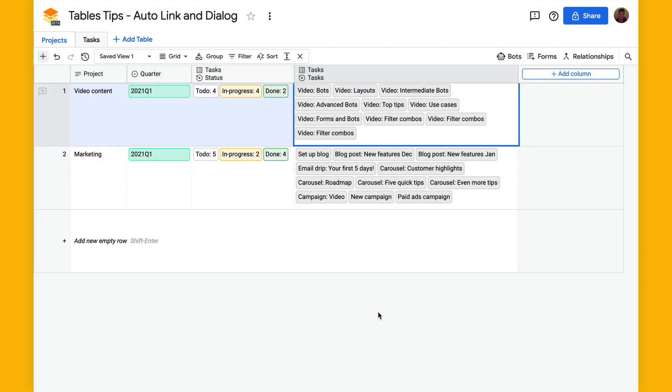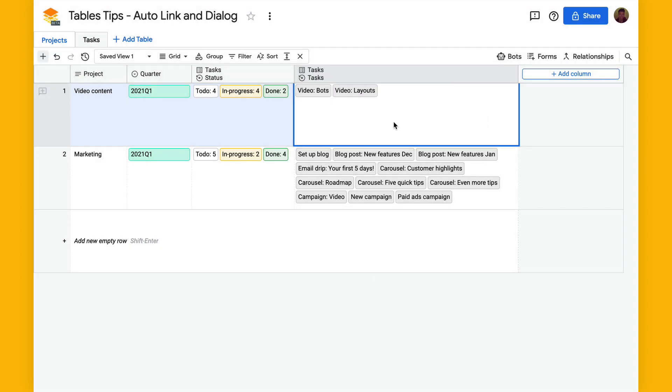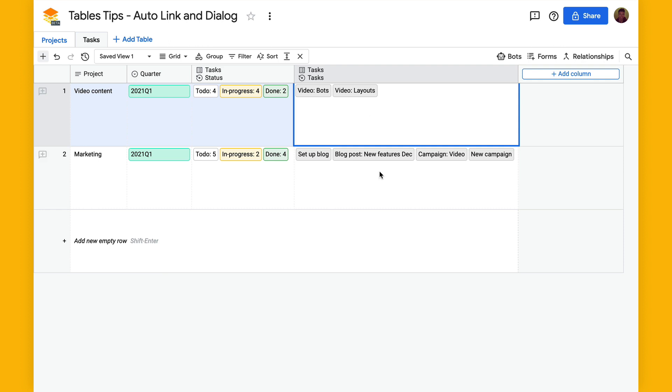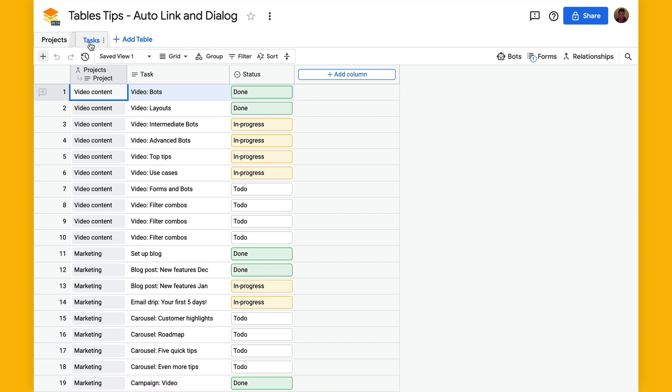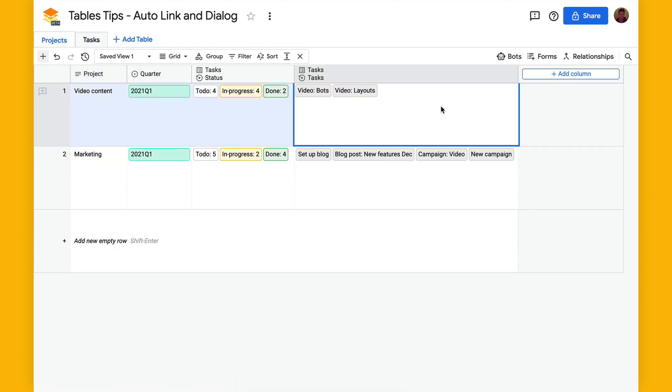And this will filter down to just the tasks that are done. So we have video bots, video layouts. Go to tasks and we can see that these are the two tasks that are done. If I go back into the project table I can also create a couple more columns like this.